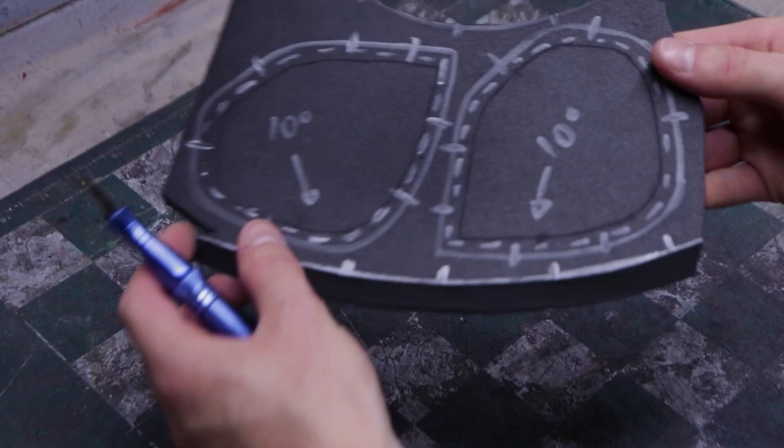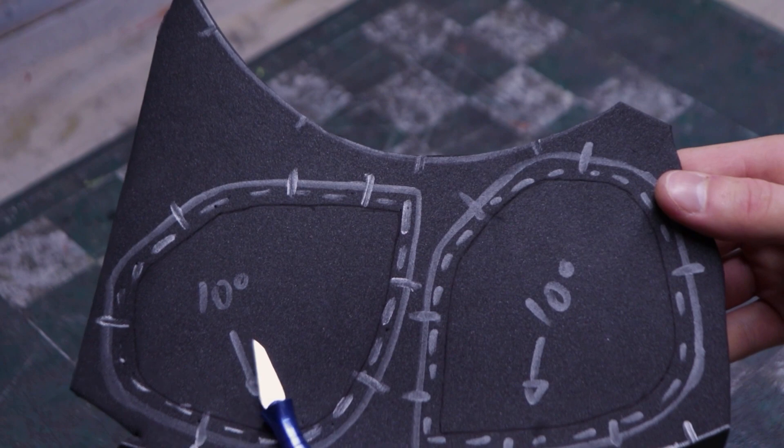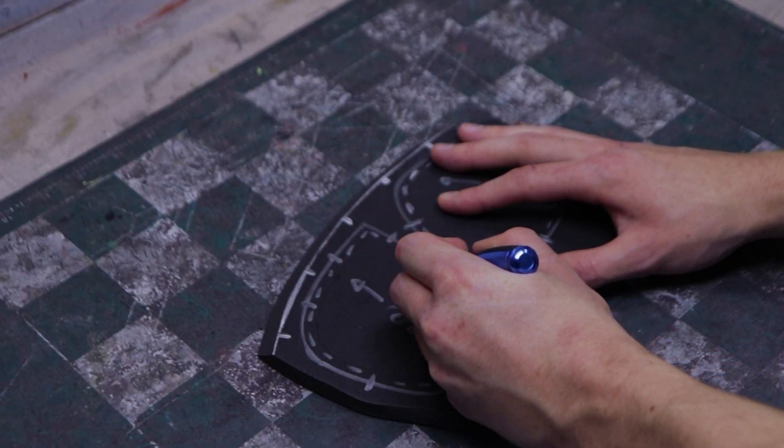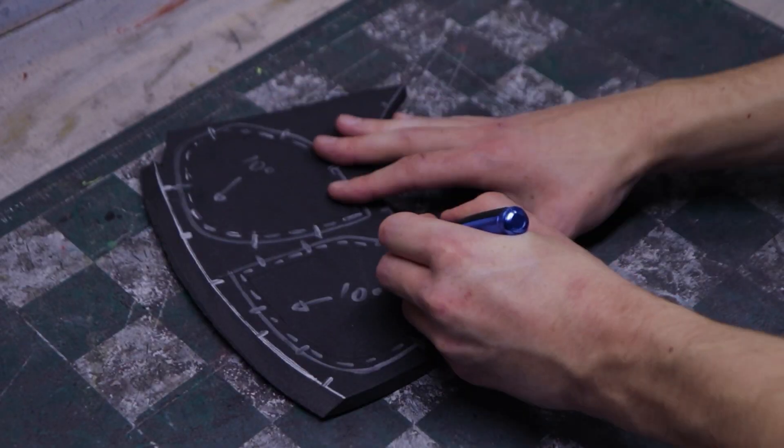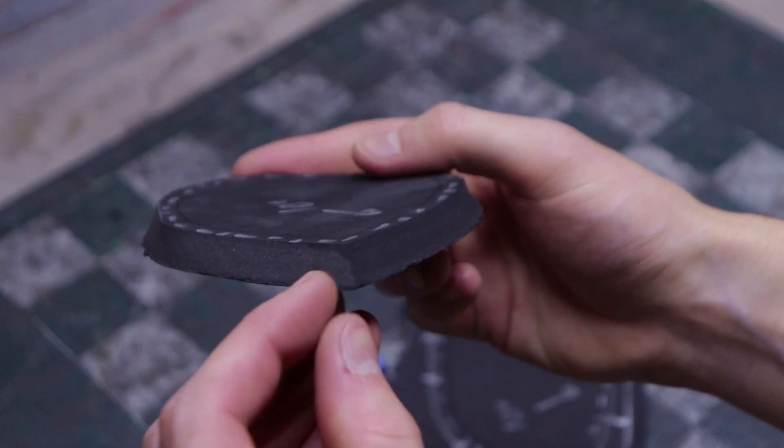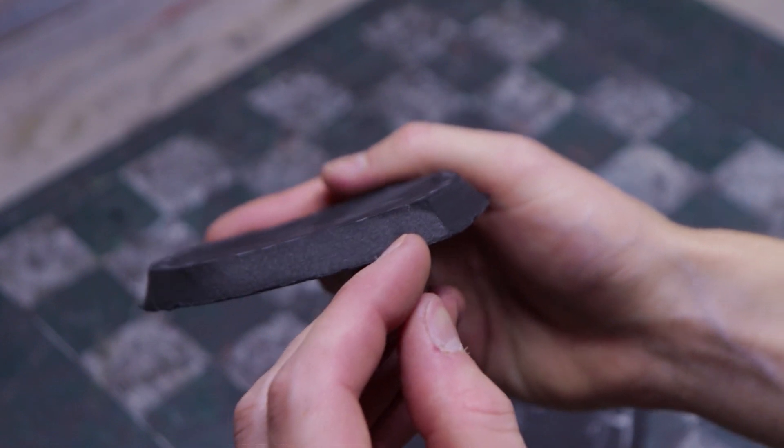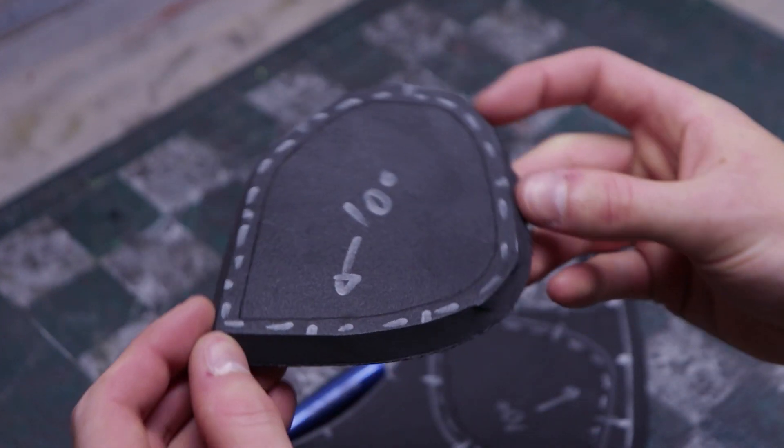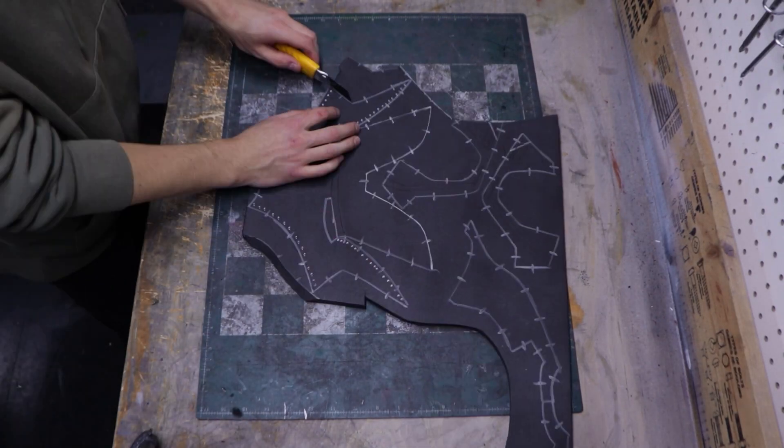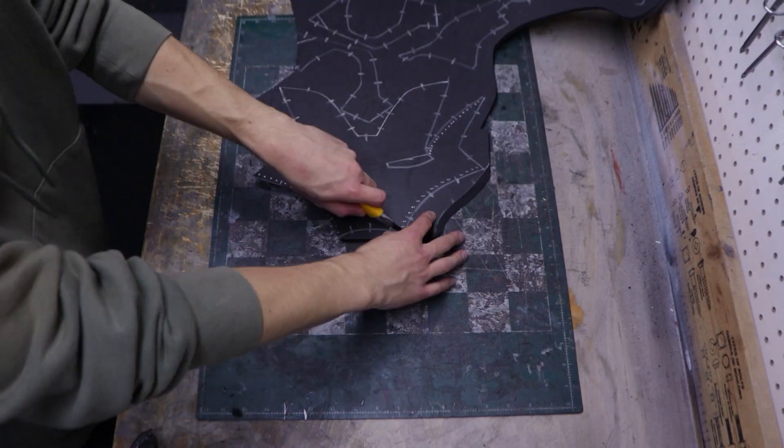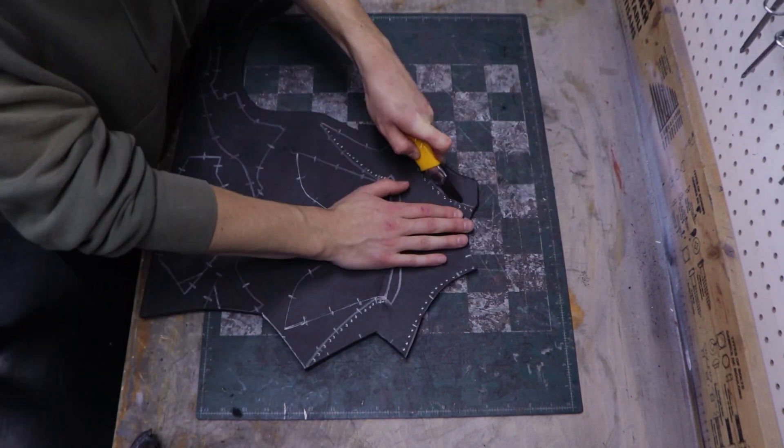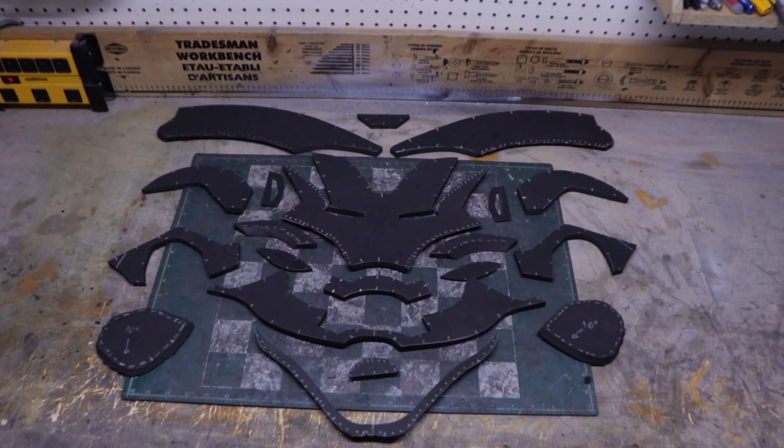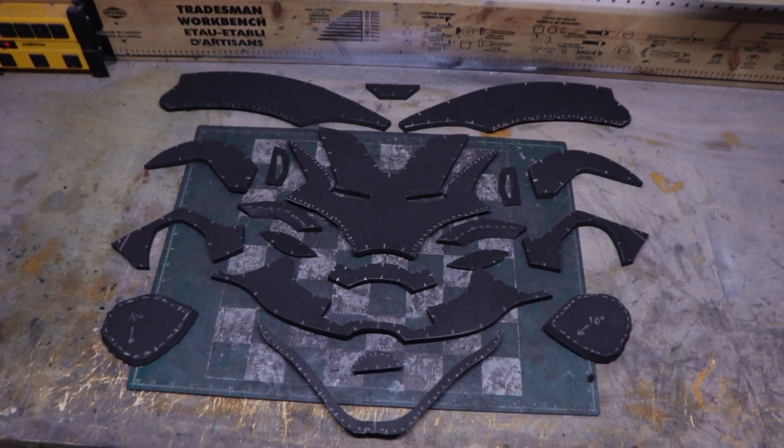Don't forget that those 2 parts only have a 10 degree outward angle. This is what you should end up with. Cutting everything out does take a lot of time, but it's a pretty satisfying process. Here are all the parts ready for assembly.